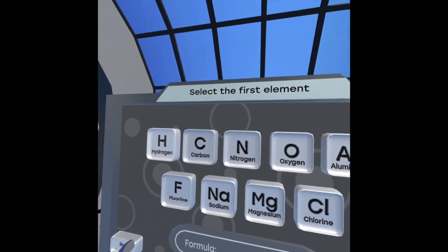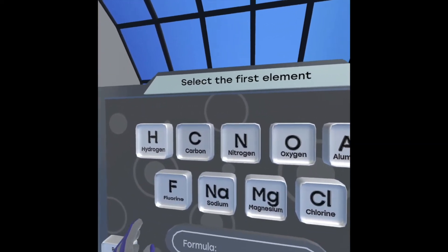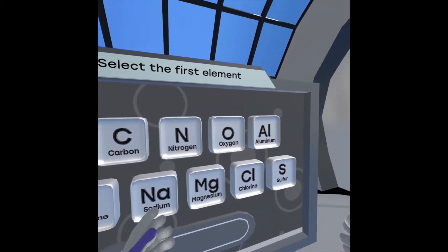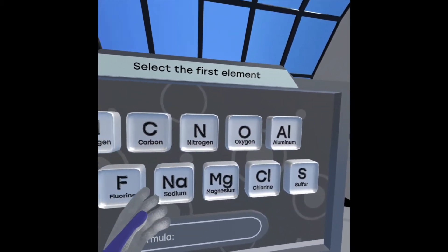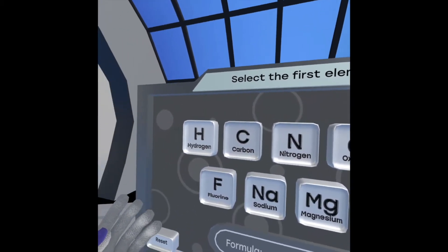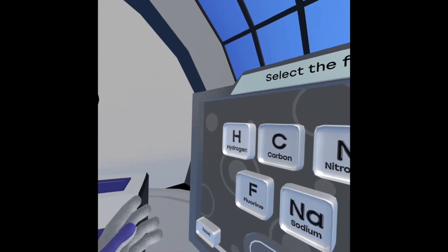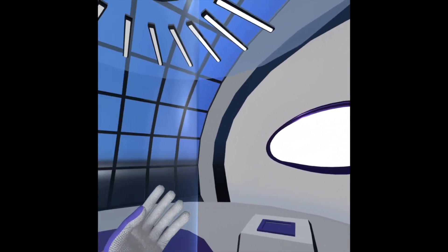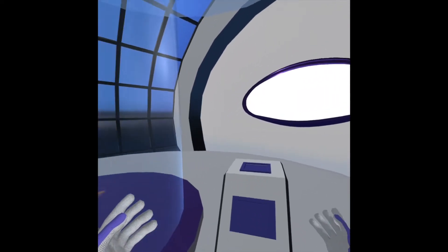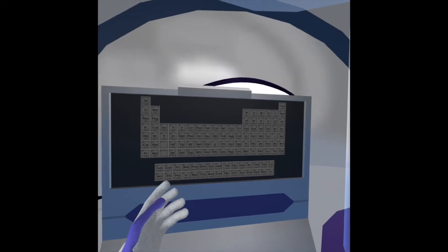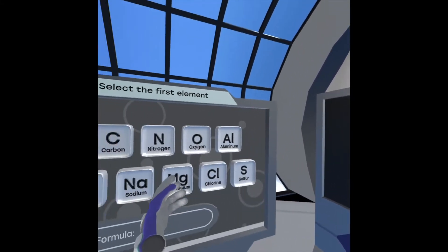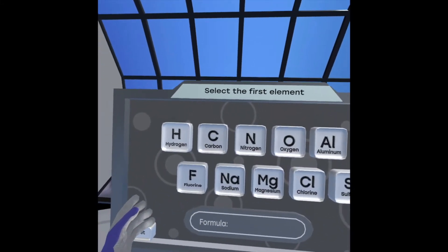Hello everyone, my name is Amrita and I am going to be giving you an introduction to ionic and covalent bonding using the InSpirit platform on the Oculus Quest. So as you can see, we're in the special lab — we have two atomic dispensers, we have the periodic table over here, and then we have this list of elements.